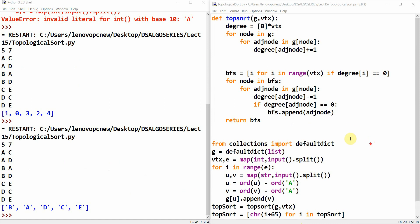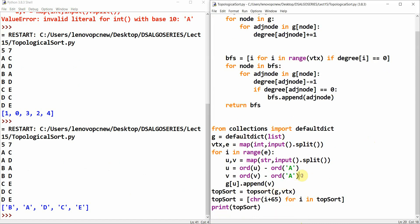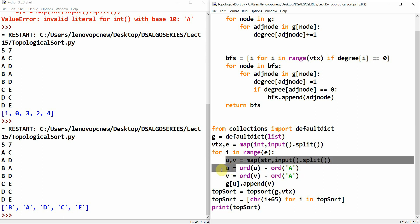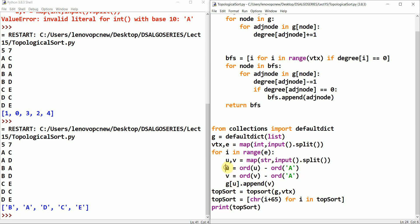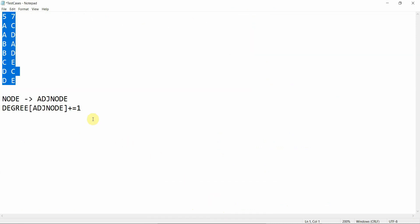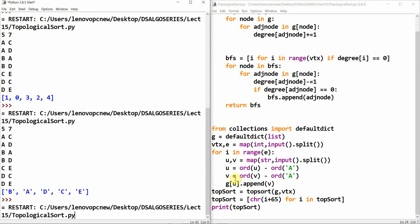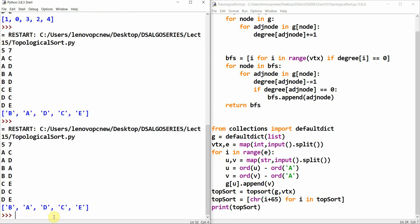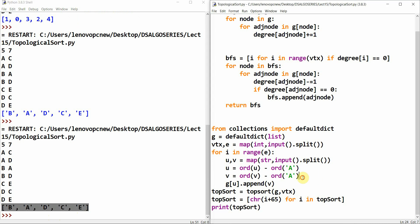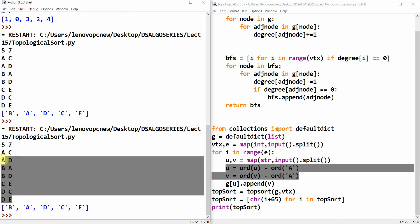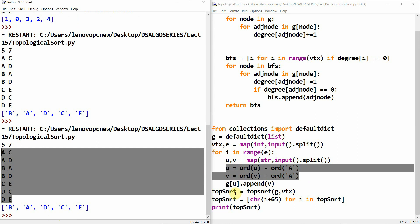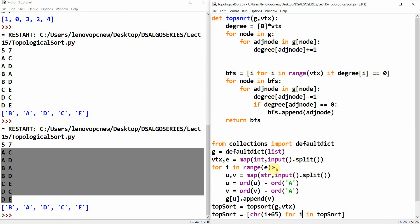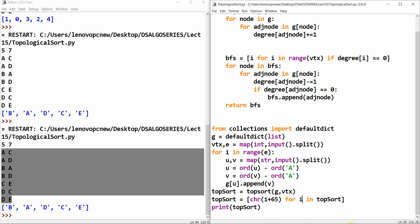I've rectified the error. The issue was that my template was for integers, but the input had alphabetic characters. I converted using ASCII values and then converted back, so now the code handles alphabetic input correctly. I copy the test cases, run the code, and you can see the output order matches what was expected. Thank you for watching — I'll catch you in the next tutorial.